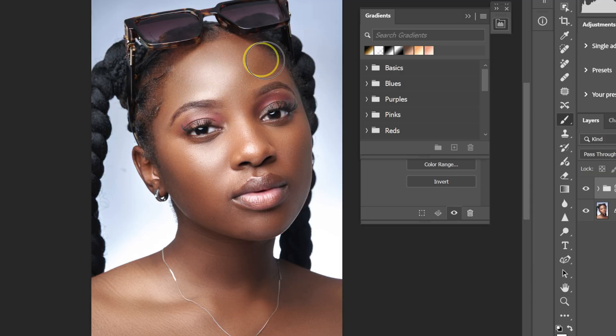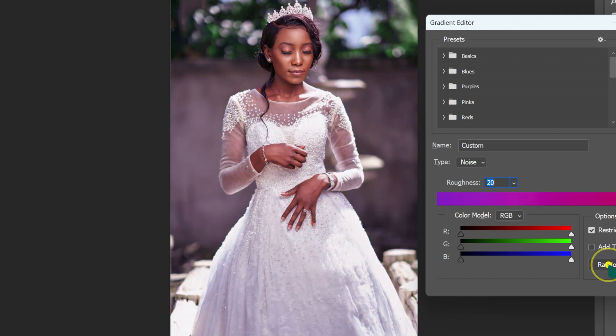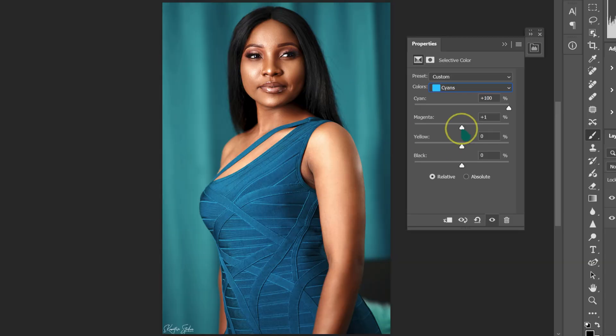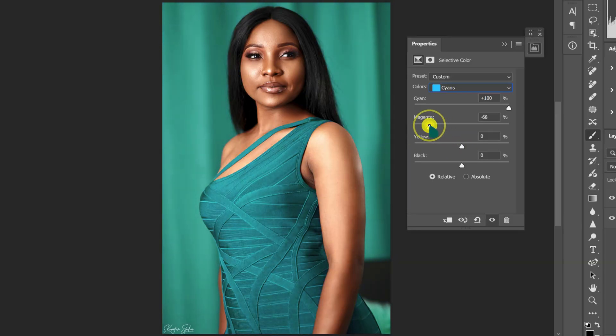These three Photoshop color grading tricks will take your color grading skills to the next level. Stick with me for the next five minutes as I show you how to do these amazing tricks.